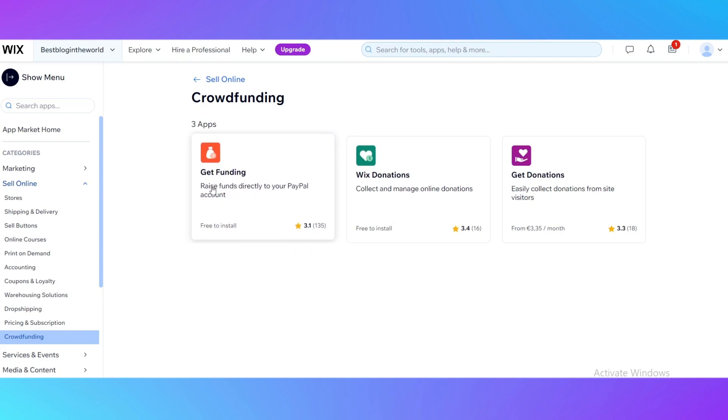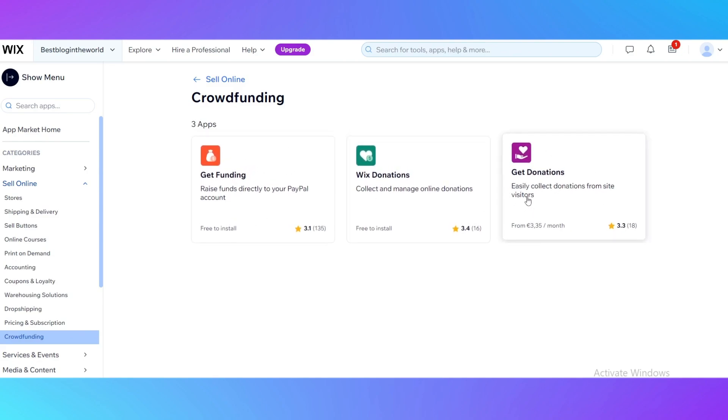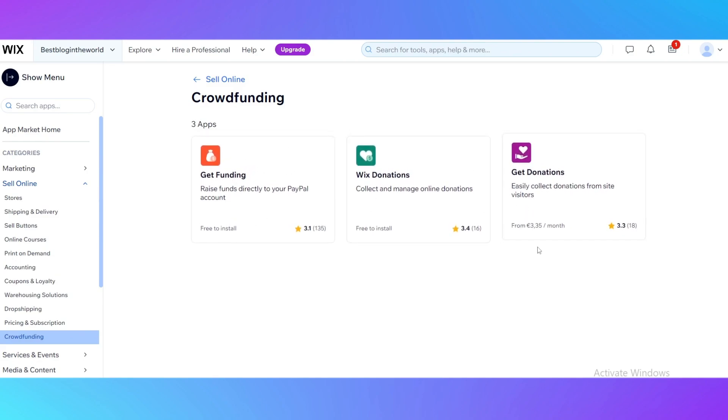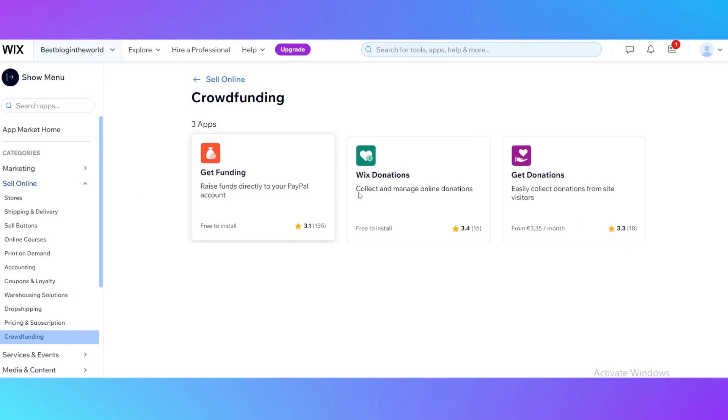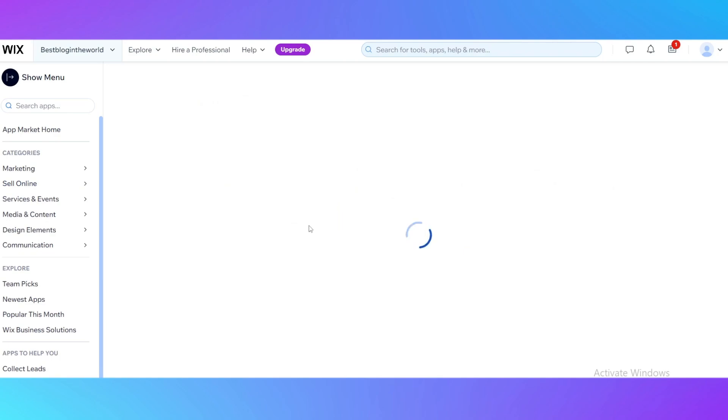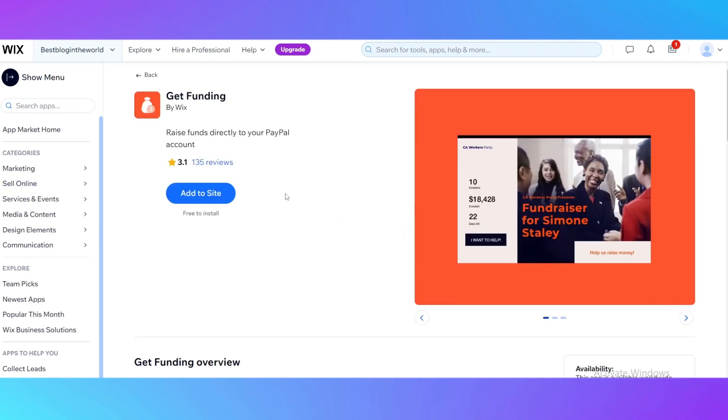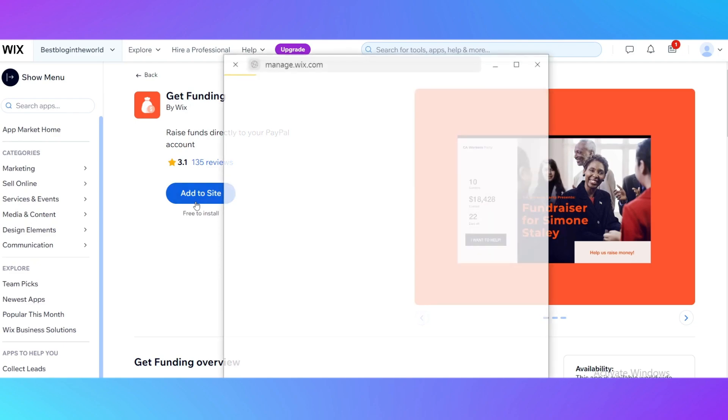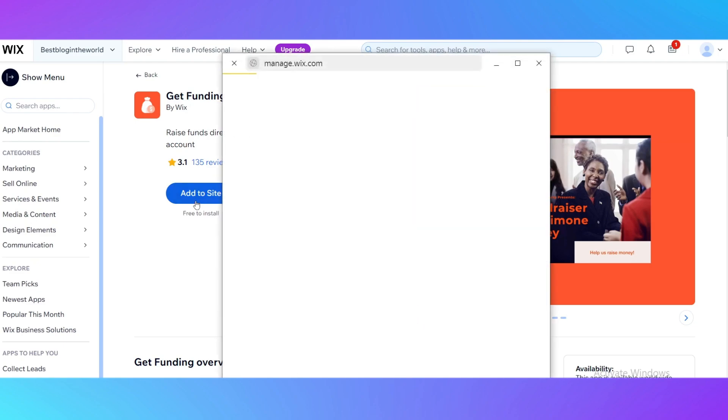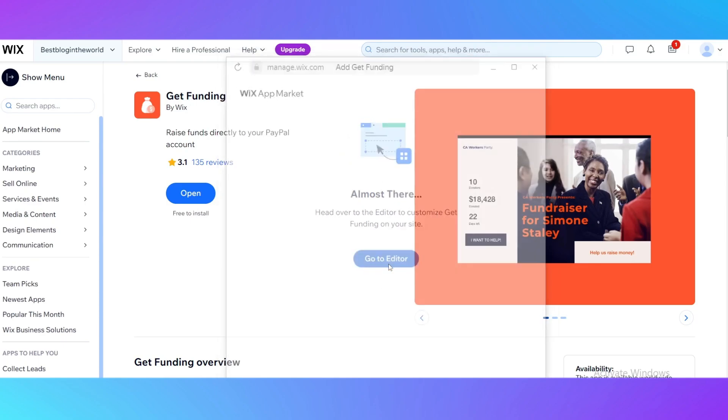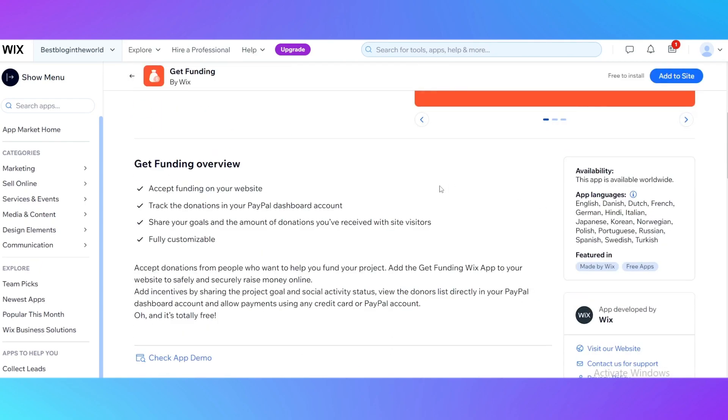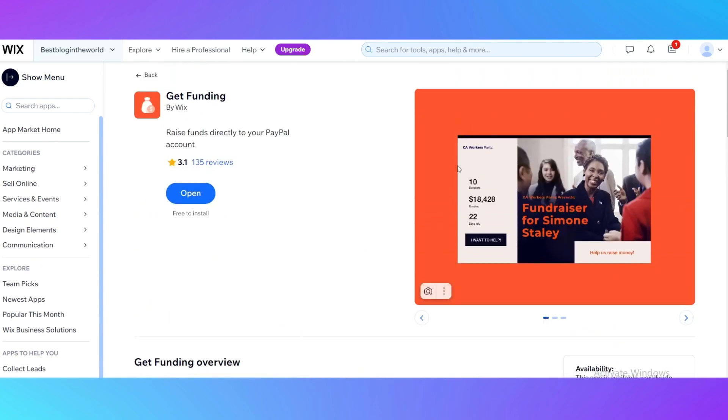For example, I'll show you the crowdfunding. There are currently three apps for crowdfunding. For example, you get this free install app. Those two apps are free and this one is from three euros per month. These are cool apps that you can just click on, then click add to site. It has a free install and you can add a section with crowdfunding. It goes to the editor so you can add a section with crowdfunding. It's a really cool opportunity.